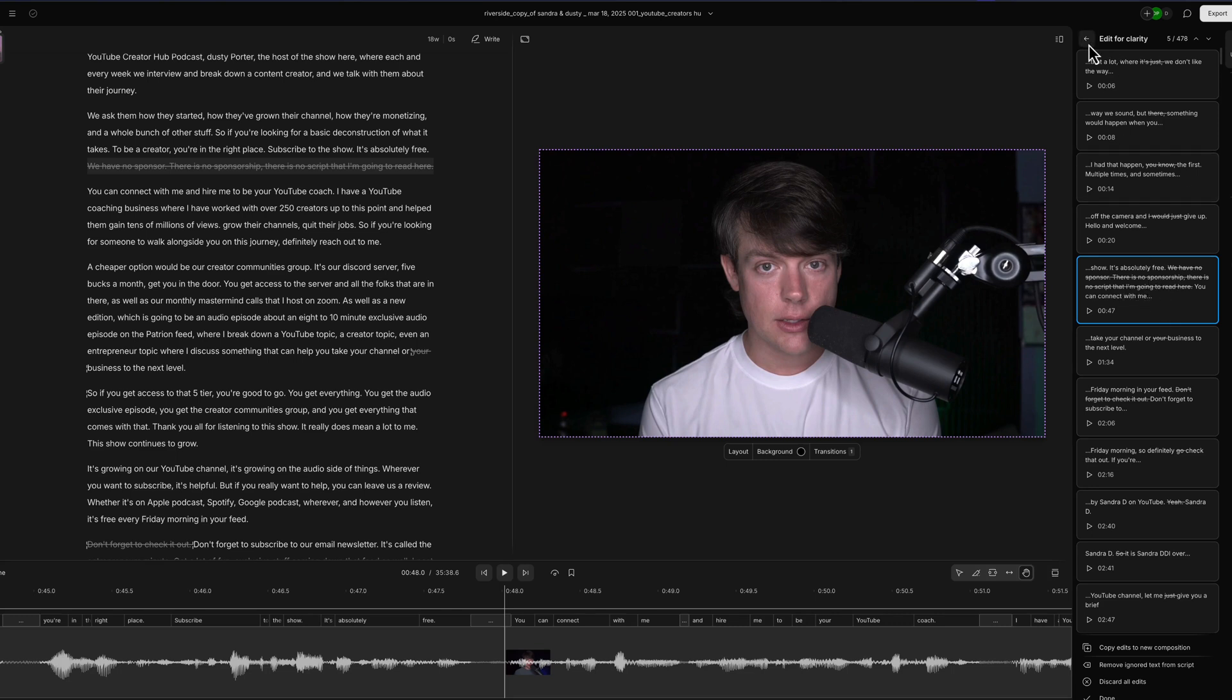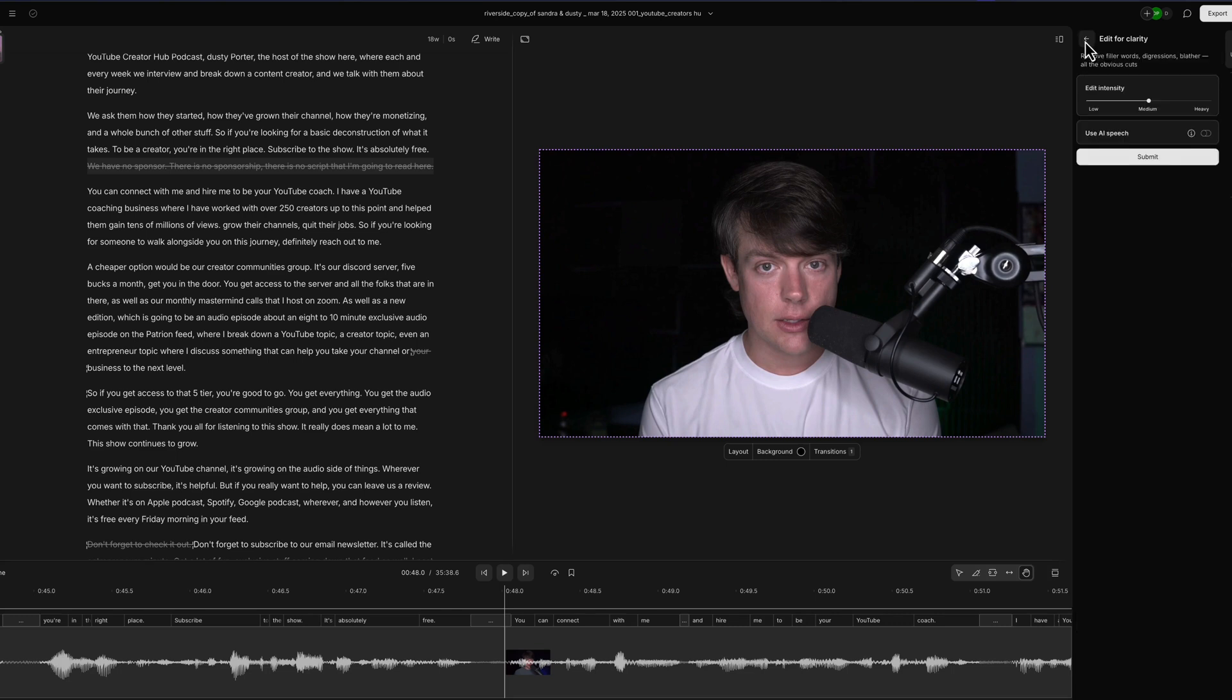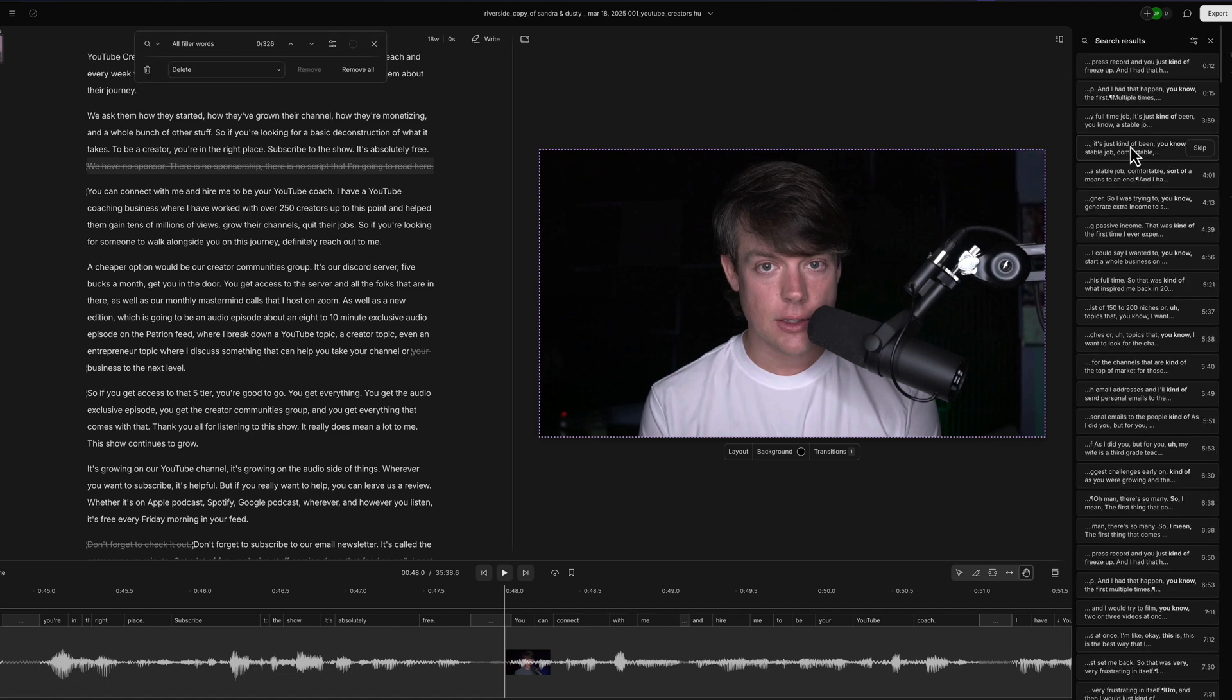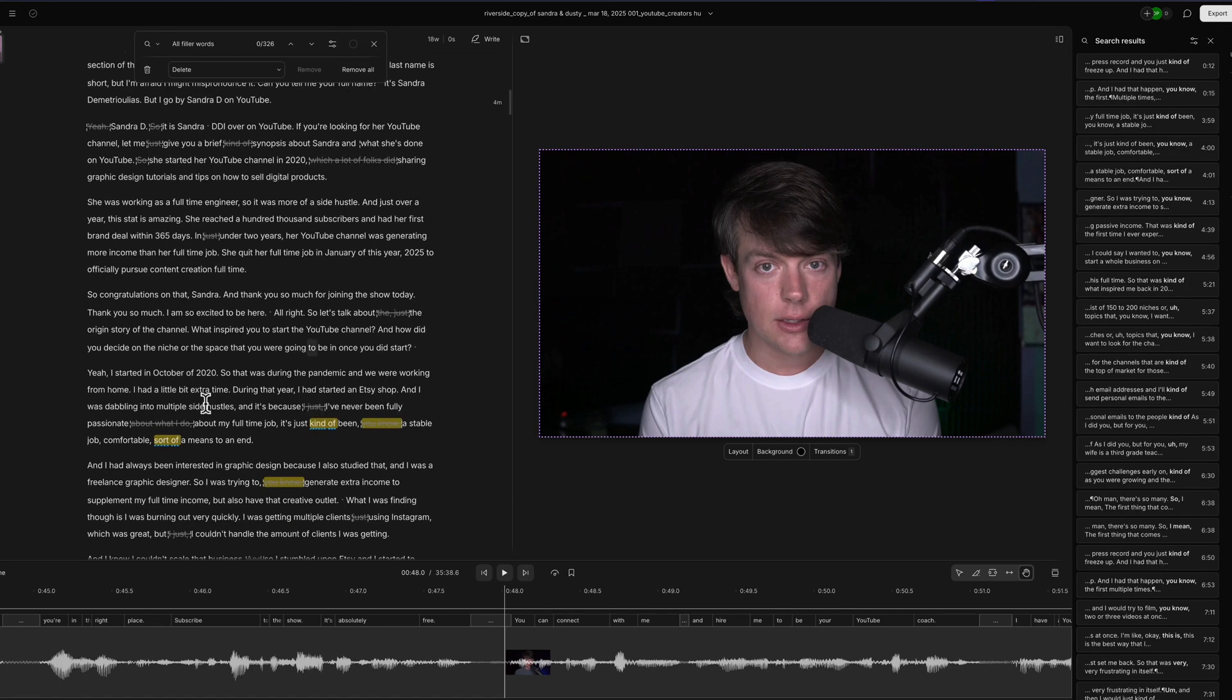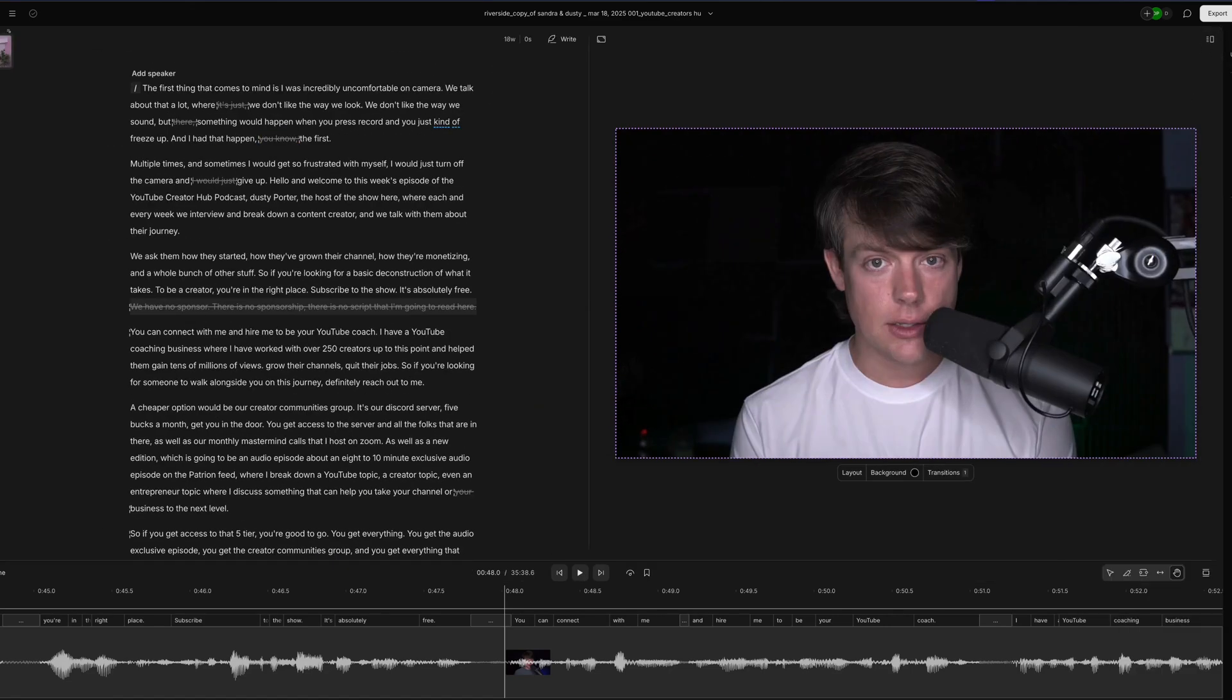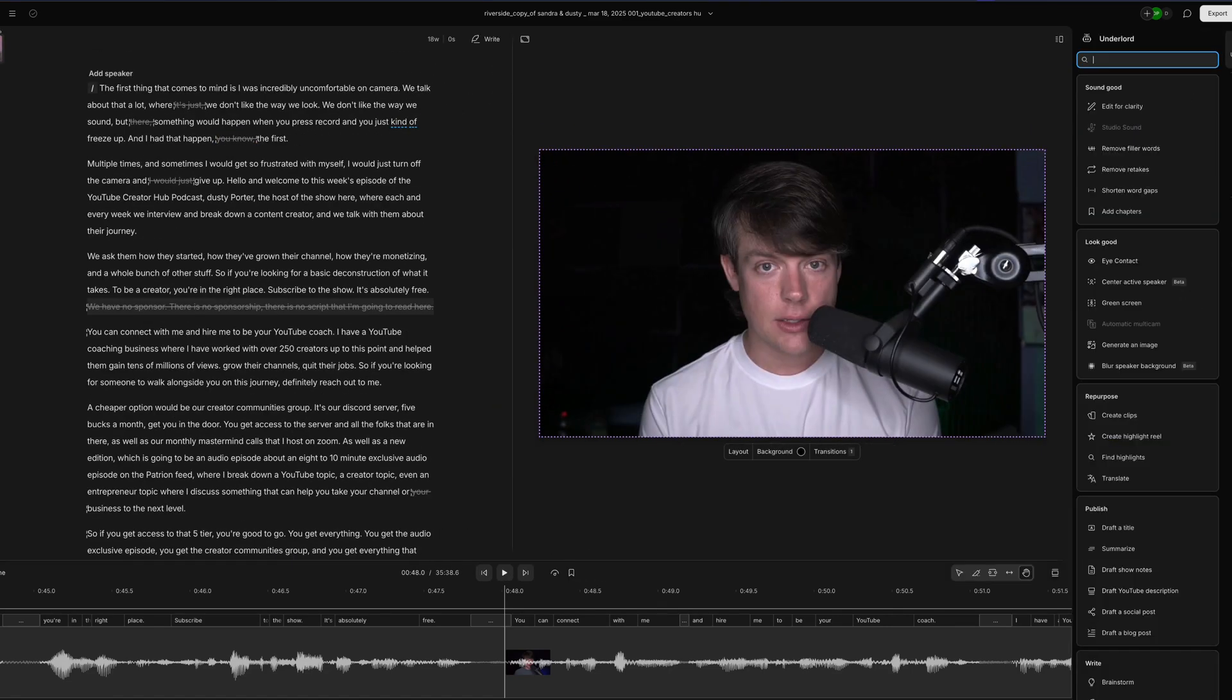I found that I don't use the edit for clarity very much. What I normally do is I go to remove filler words and just start there, let them highlight all of the filler words, and then I can go and pick the ones that I want to remove.